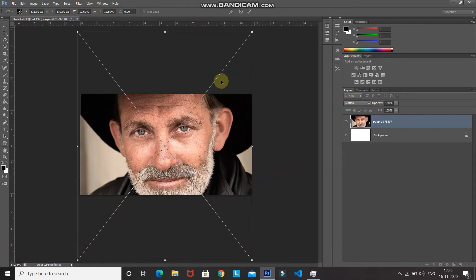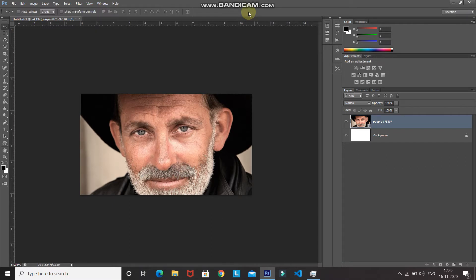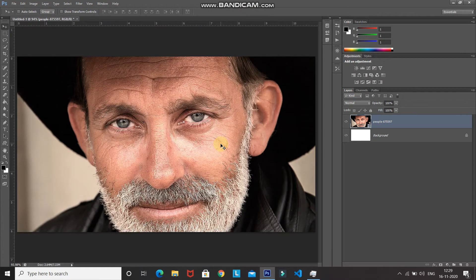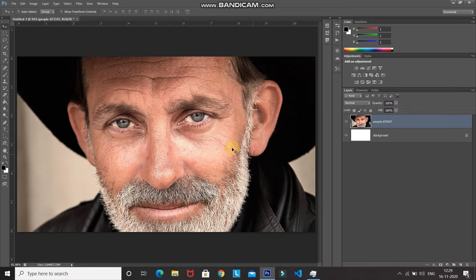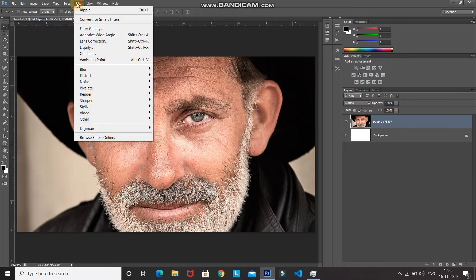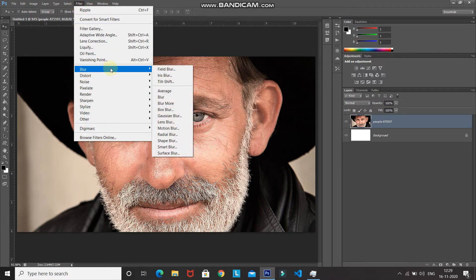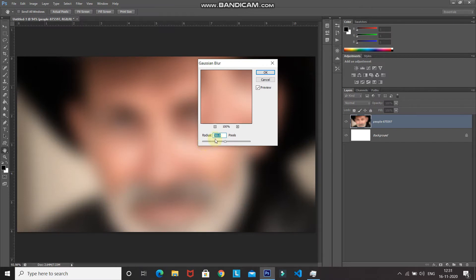Once it looks proper, click the checkmark icon to place it. Now zoom into the image using Ctrl plus (Command plus on Mac). After that, right-click on the image layer and select Rasterize Layer. Then go to Filter, then Blur, and select Gaussian Blur. Set the radius value to around 30 pixels so the image looks somewhat blurry, then click OK.